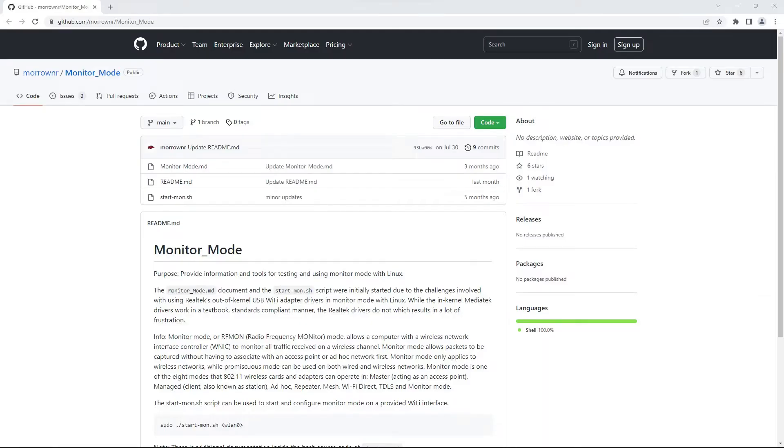Welcome to our Alpha Networks Monitor Mode shell script tutorial for Kali Linux. This script was provided to us by GitHub user MorrowNR, so a special thanks to him. Check out his page for a more in-depth look at this user-friendly script. So let's get started.